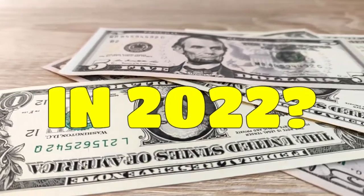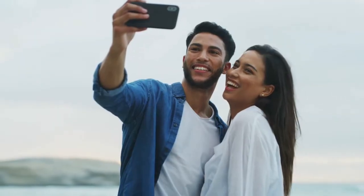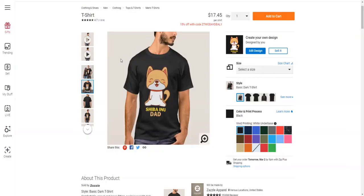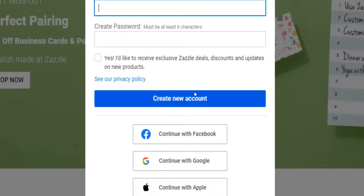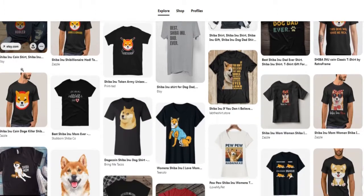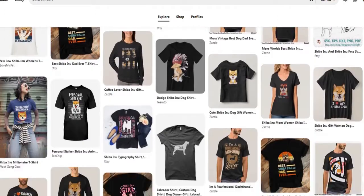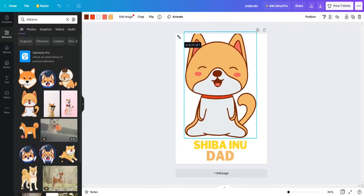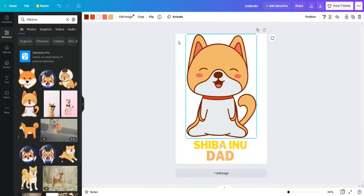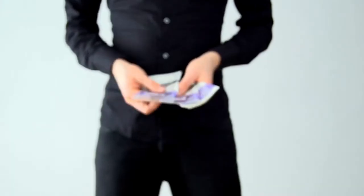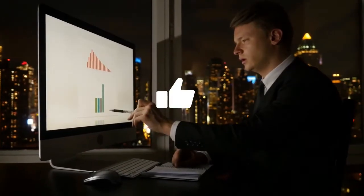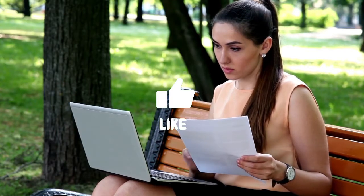In this make money online tutorial, I am going to show you how to earn money by selling t-shirt designs on zazzle.com. I am going to guide you through the signup process, show you how to find trending design ideas for free, how to model the success of your competition, and how to create top selling designs, even if you have no skills in graphic designing at all. You don't need any expertise or fancy equipment whatsoever. You can start making money on Zazzle completely for free and from any place around the world.